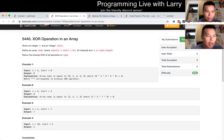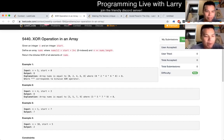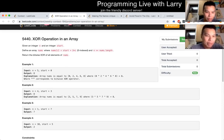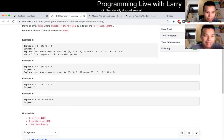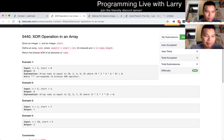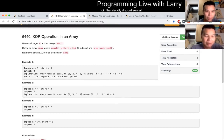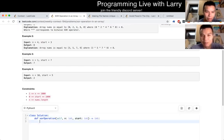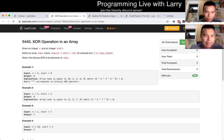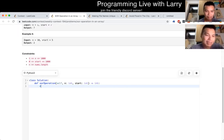Q1: XOR operations in an array. For this problem it was pretty much implement what they tell you to do, which is for each index you map it to this formula and you XOR each number. That's pretty straightforward, and if it sounds straightforward, it's because that's pretty much all I had to do.